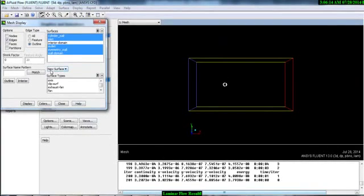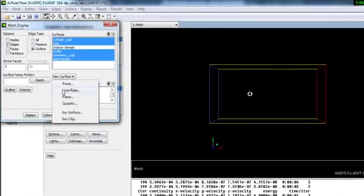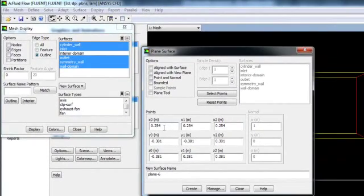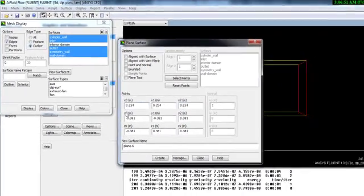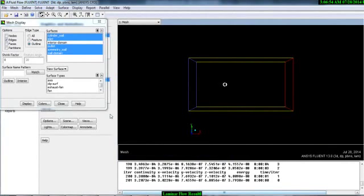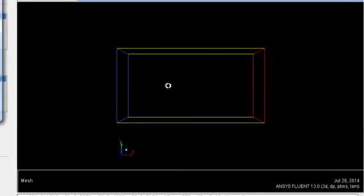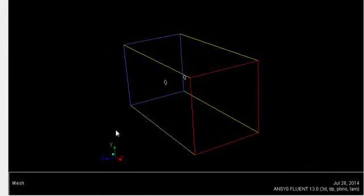If you go to New Surface, you can see lots of options — we can create points, lines, or planes. If you select Plane, it will ask for the XYZ coordinate system. Our main purpose is to create a plane, and we need different points for that. Alternatively, we can create an isosurface, which is a really interesting feature in ANSYS Fluent.